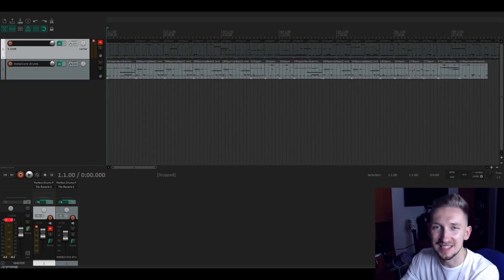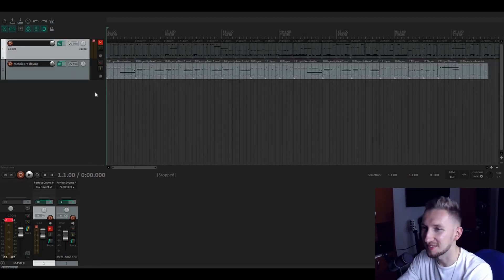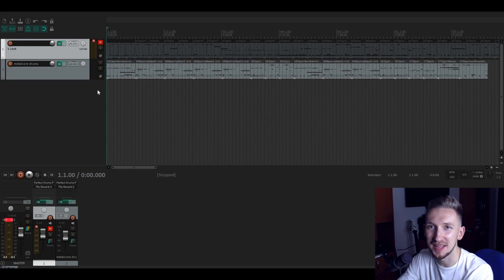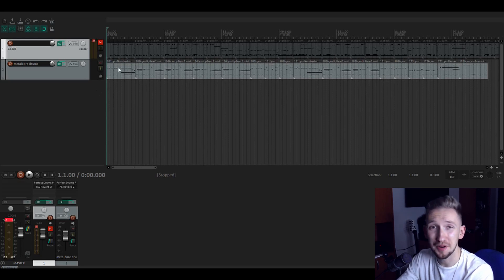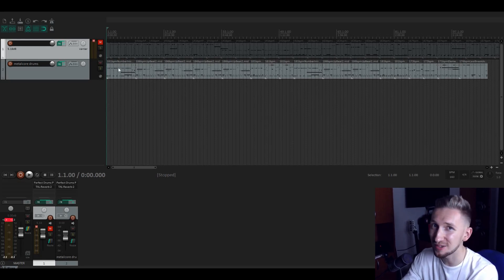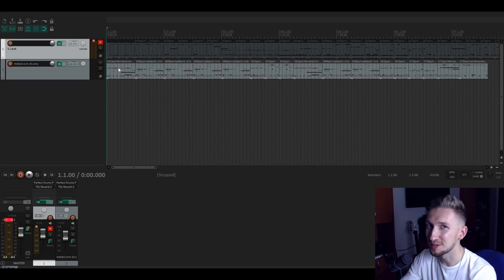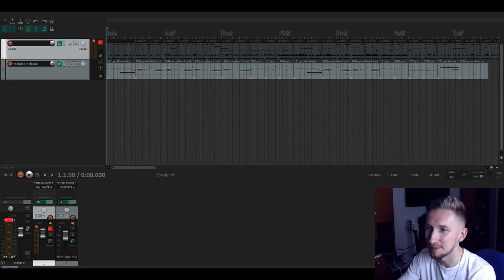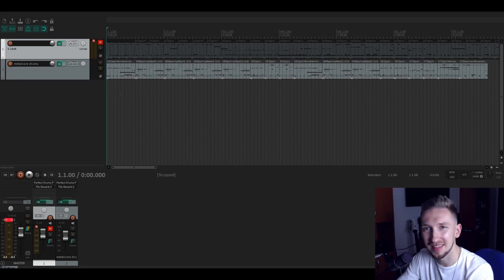Alright my friends, so the blind metalcore drum making is done. Now we're going to listen what we made and if it's good enough to make a song over this track. Let's listen.